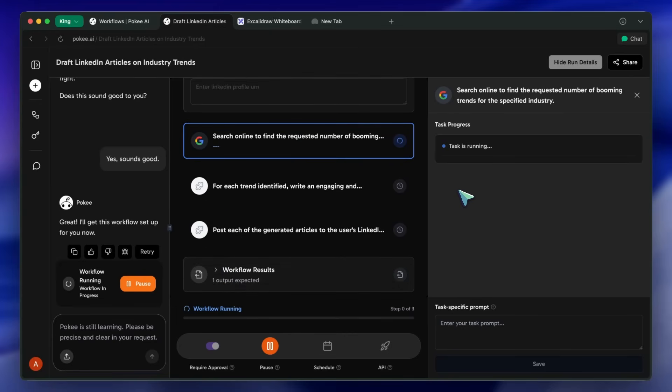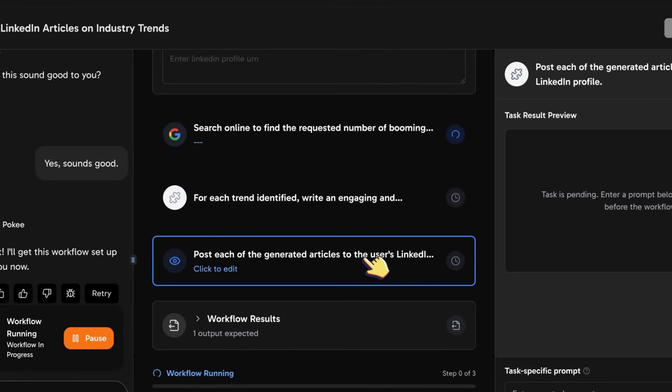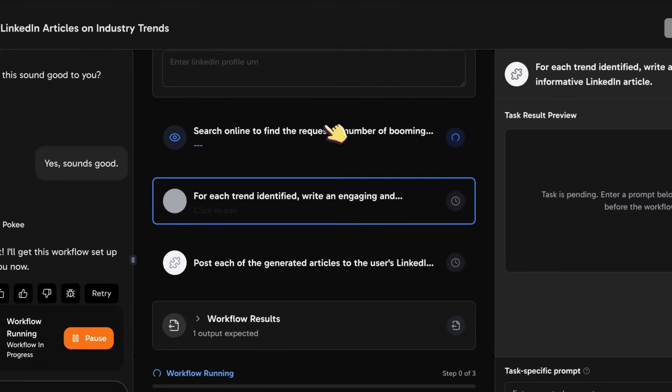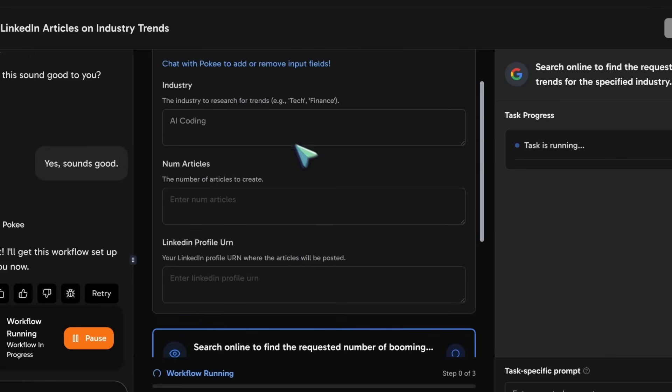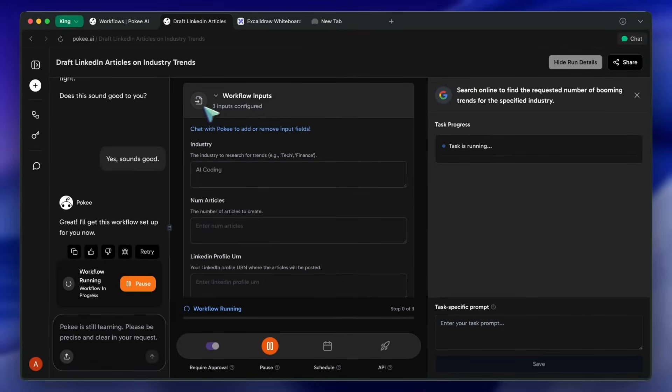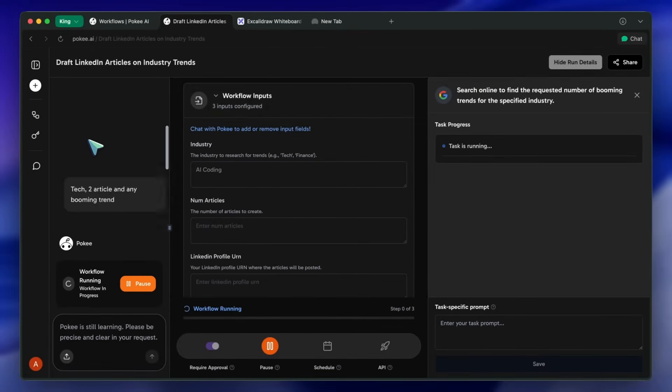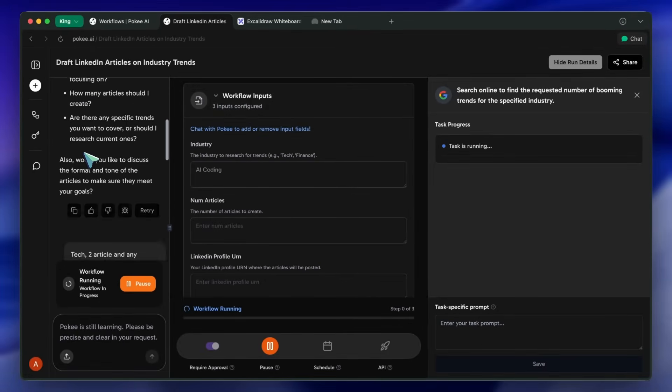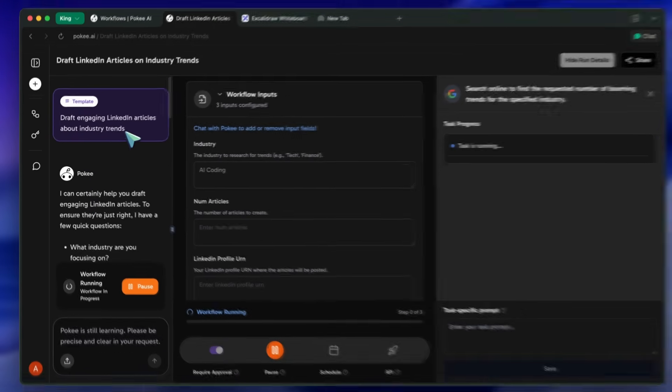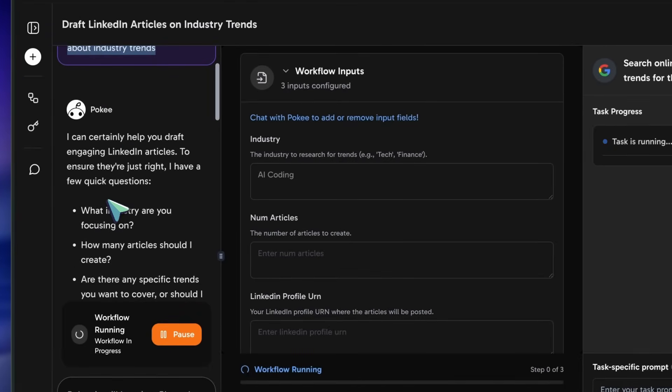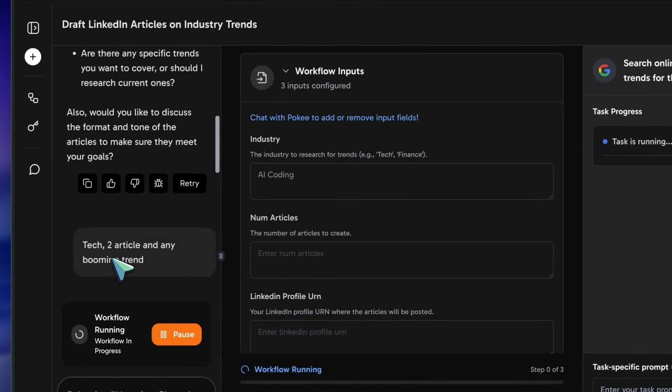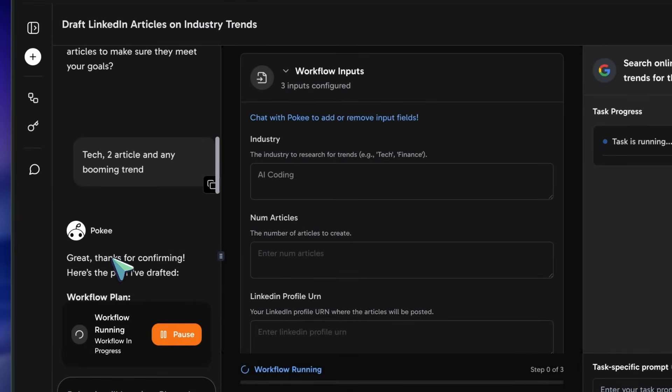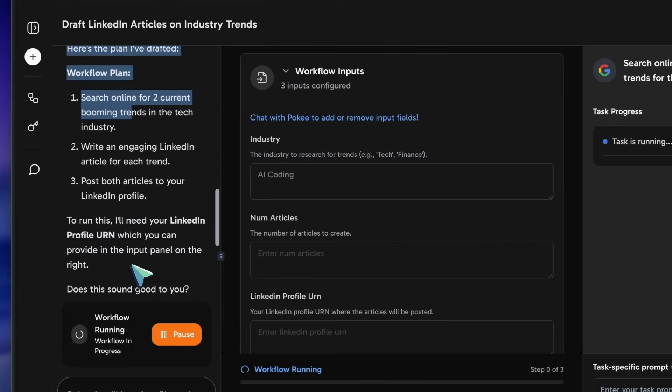If it hits an issue, like an API not responding, it can even try to figure out a different way to get the job done instead of just giving up. And the best part is that you do all this with natural language. You're not dragging and dropping blocks or writing complex integration code. You're just describing what you want to achieve in plain English. This is where it moves beyond simple automation and into the realm of truly agentic AI.